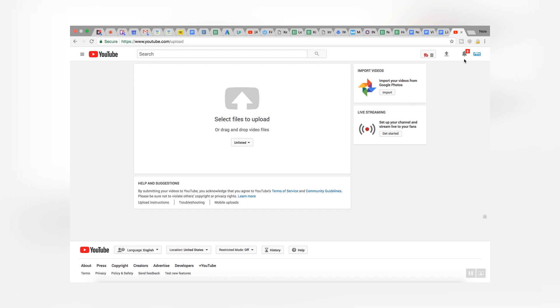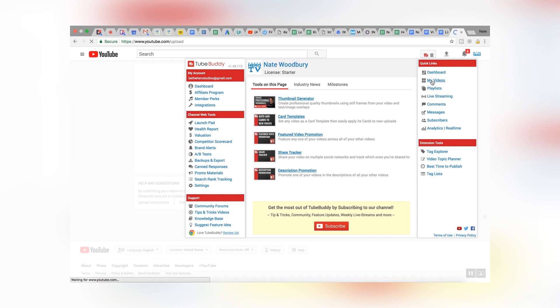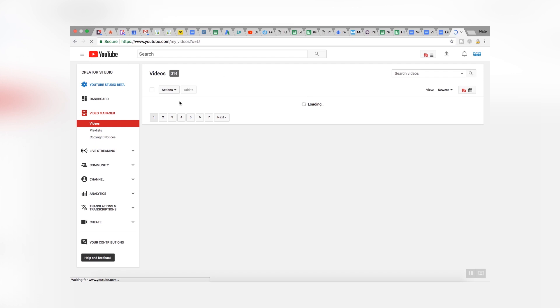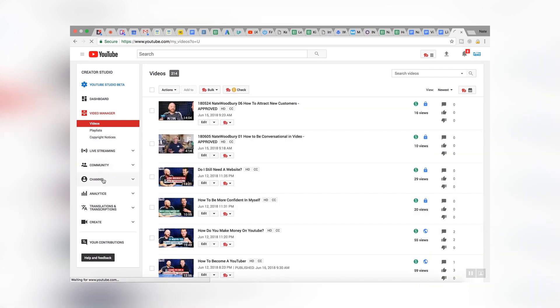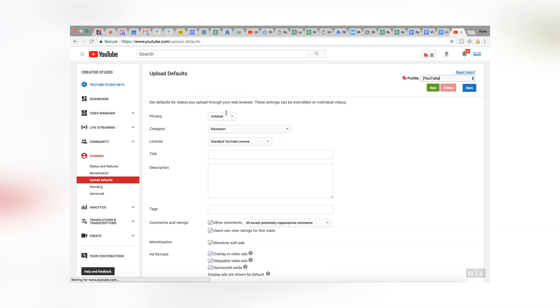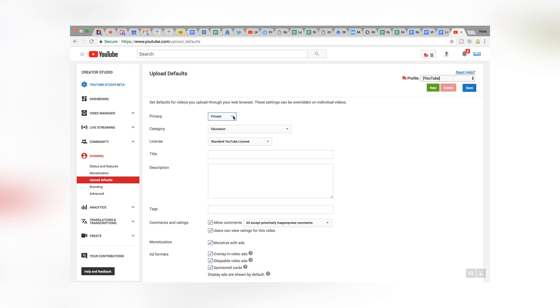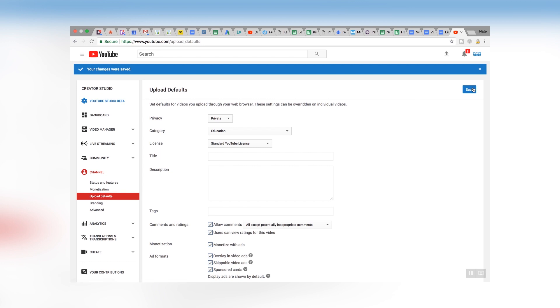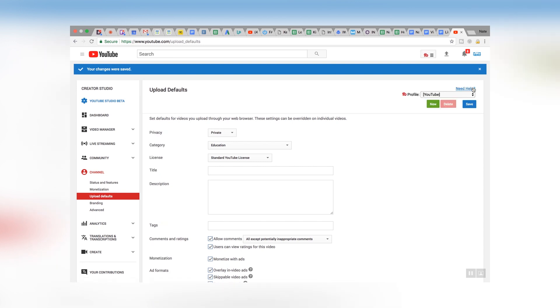Let me show you how to change your default upload settings. I'll go into my video manager. If I come down here to channel and then right here, upload defaults — the top option — I can change that to private. If it says public, set it to unlisted or I recommend private. Because unlisted is still public, it's just not listed, so someone could stumble upon it. The great advantage to private is that when it's private, you can then schedule it.